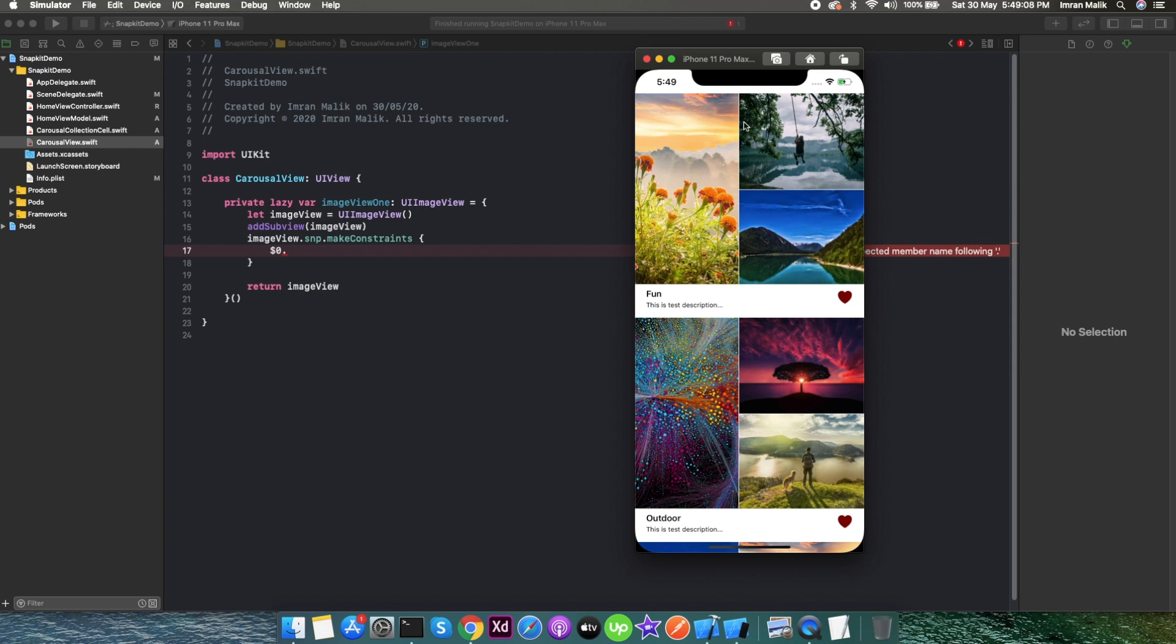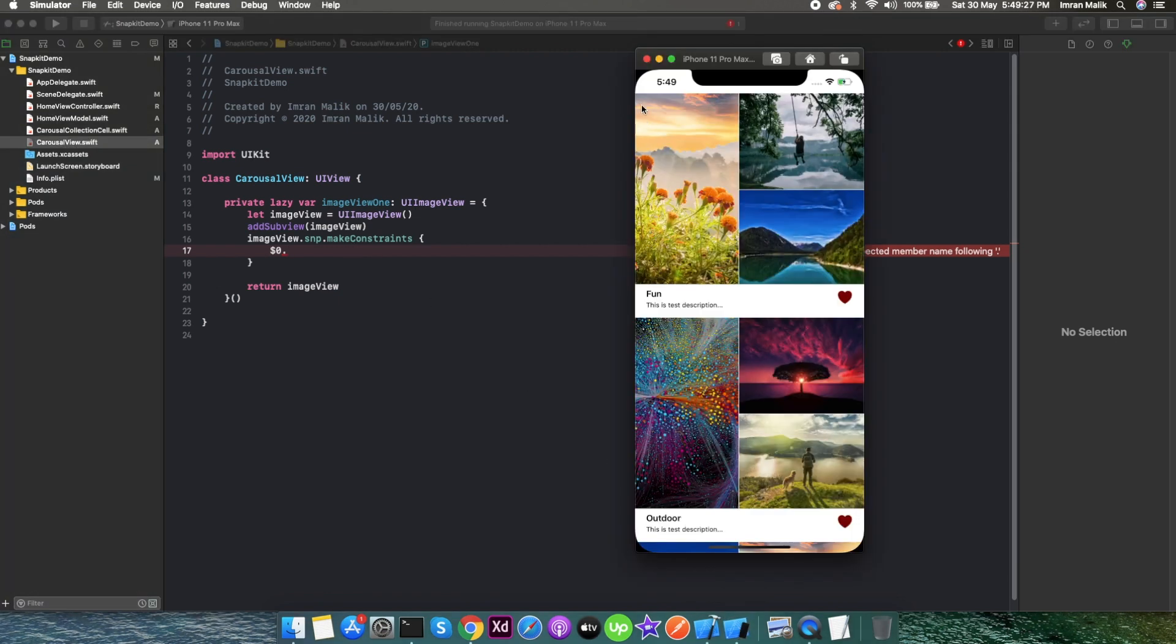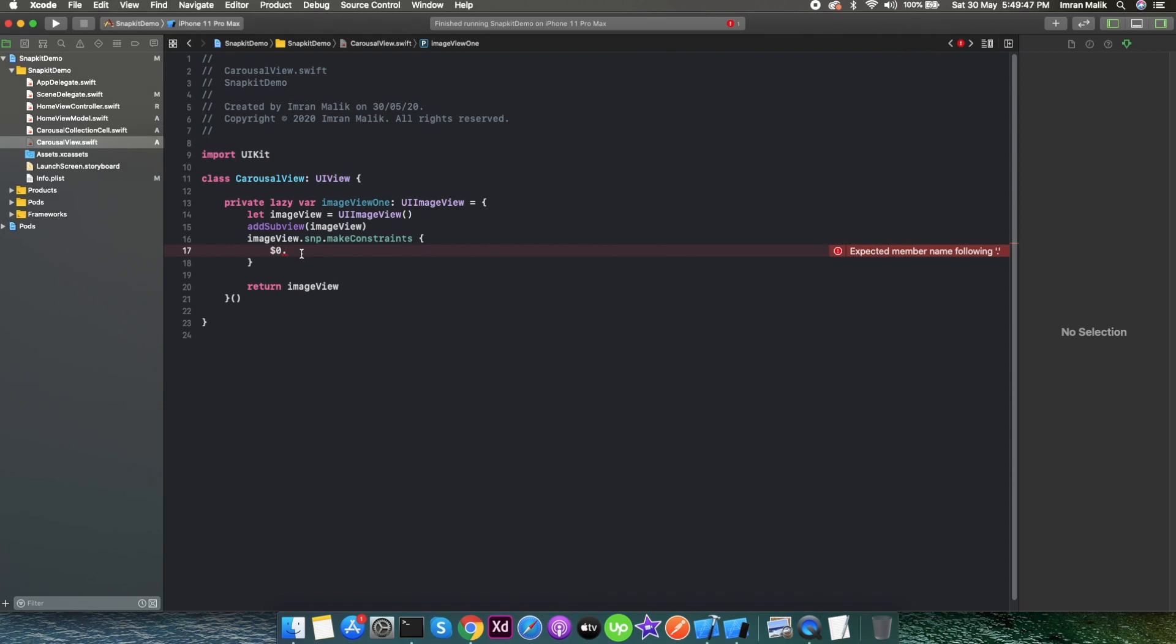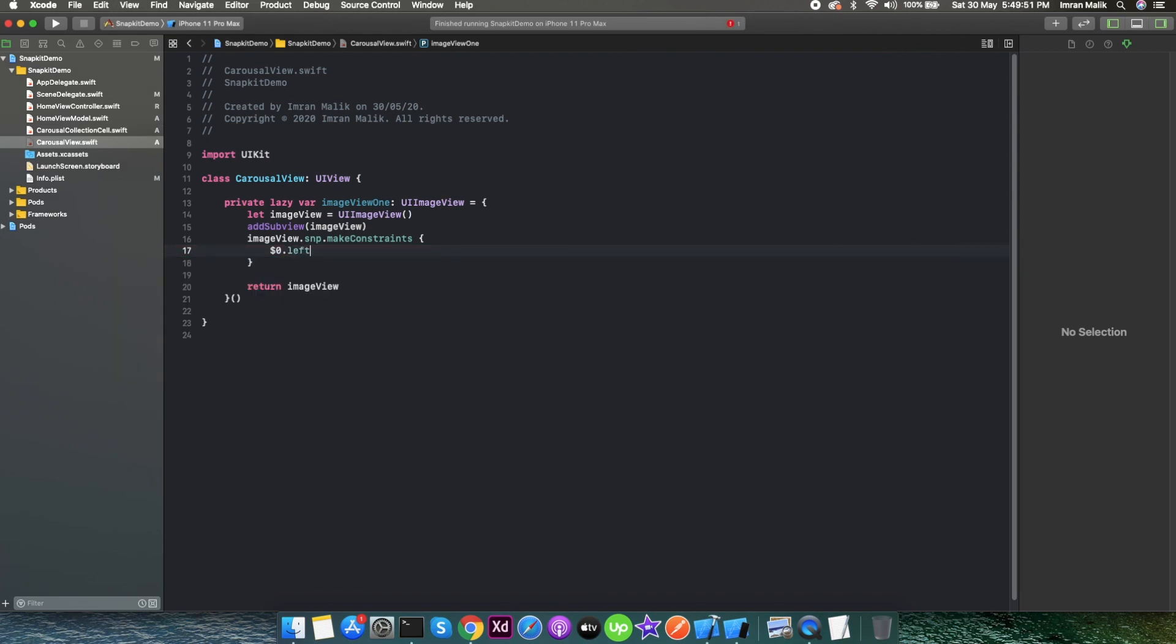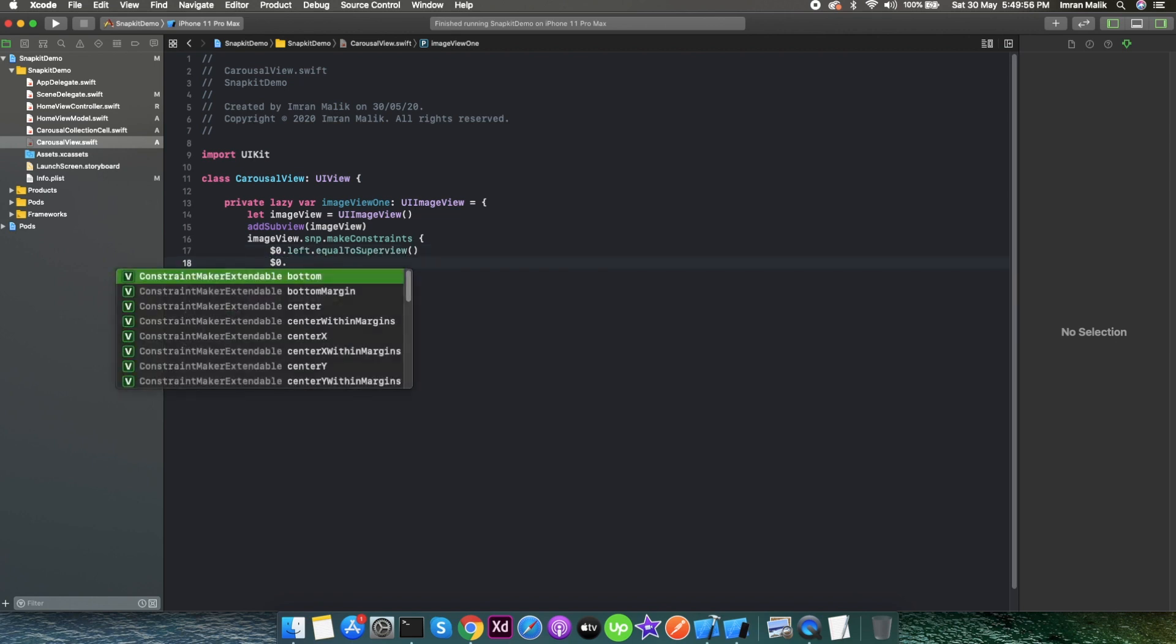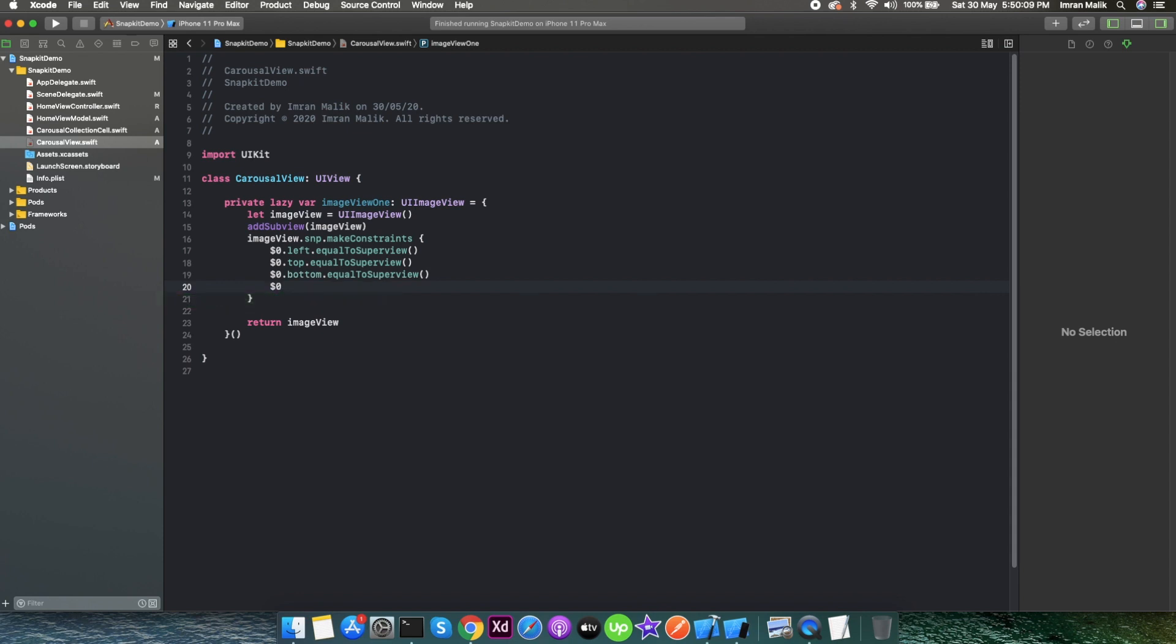As you can see, it is not divided 50-50 width. It's around a 40-60 ratio. I mean this is the 40 and this is the 60 ratio. For creating this image view, as we can see, the left should be equal to the super view's left, and the top is equal to the super view, and also the bottom is equal to the super view. We need to calculate the width for this image.